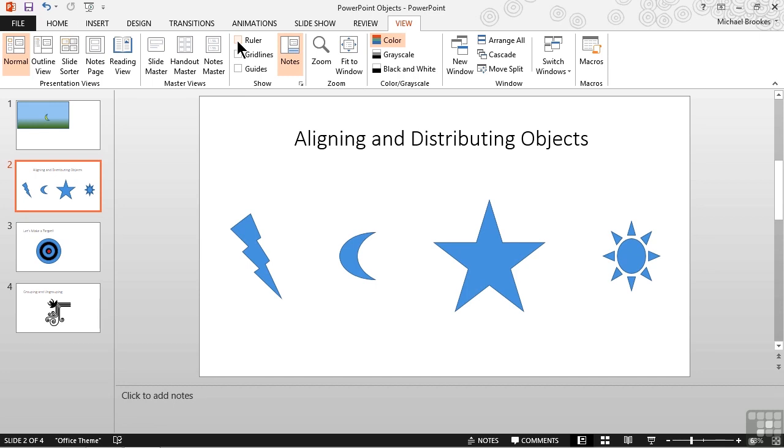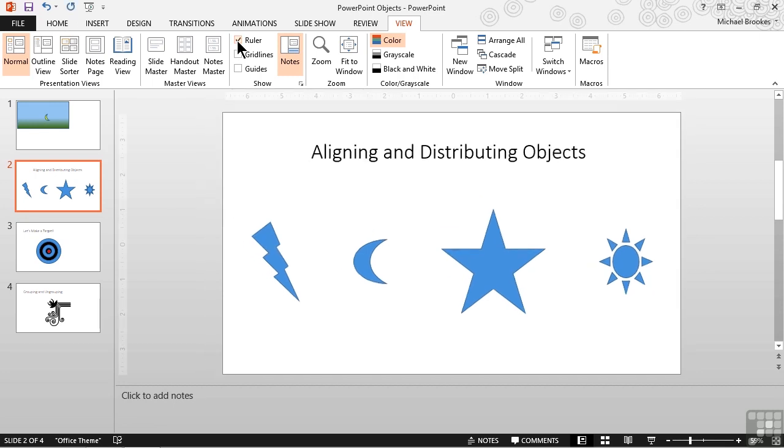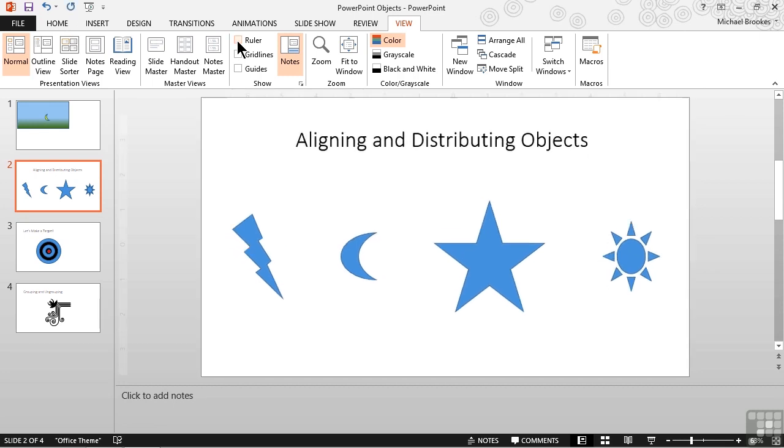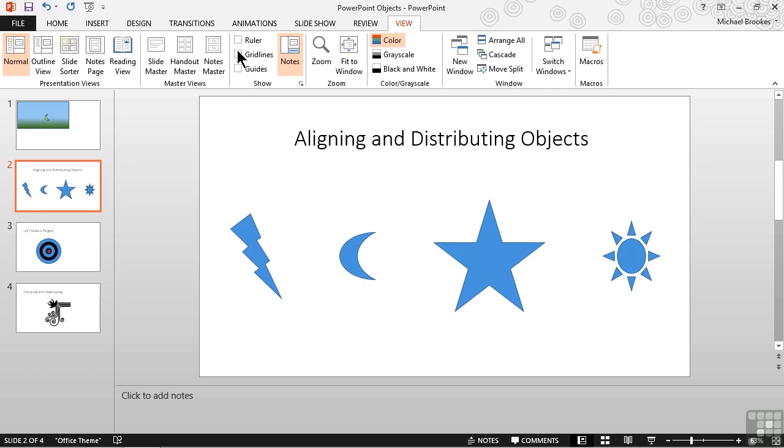One turns the ruler on and off. If you want to know precise measurements, this may be helpful. Then we see the two that we're talking about here, which are grid lines and guides.